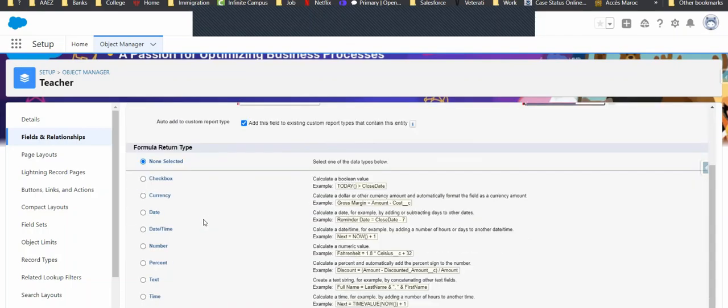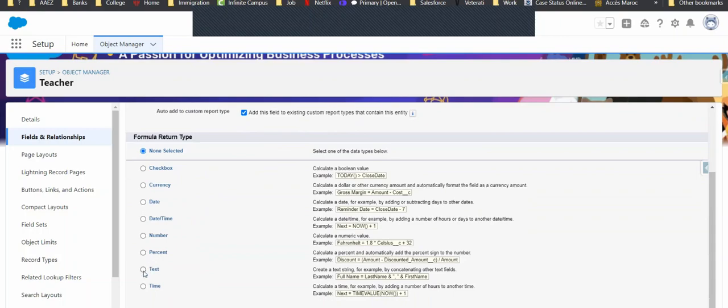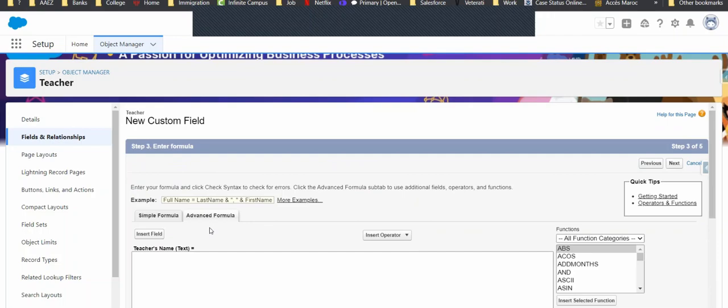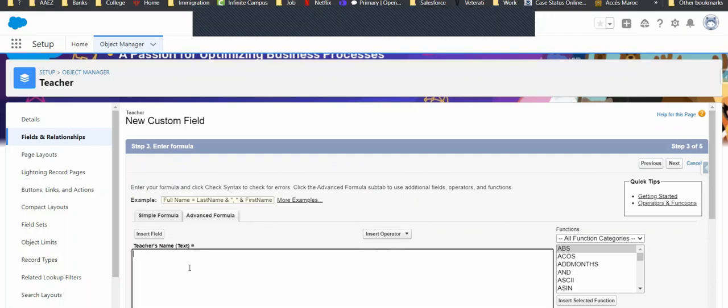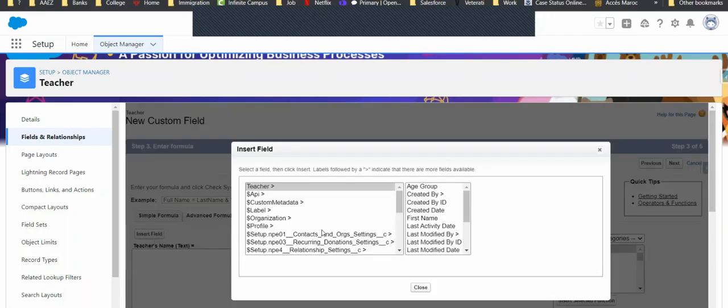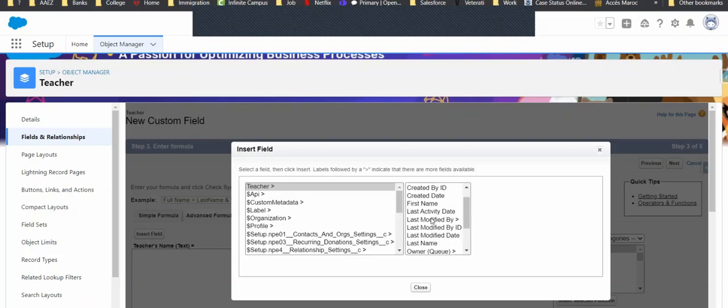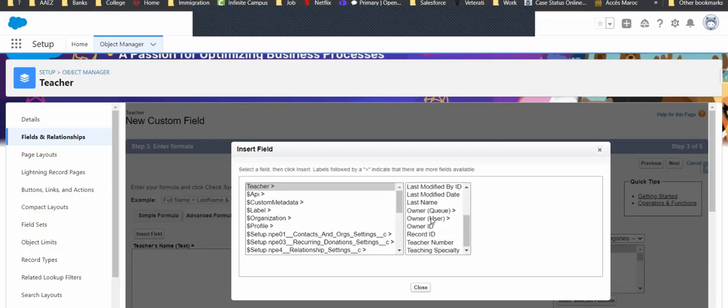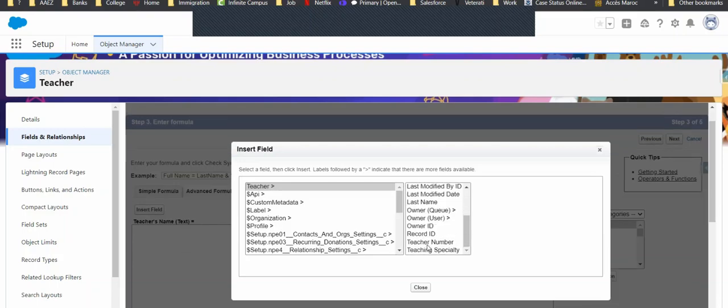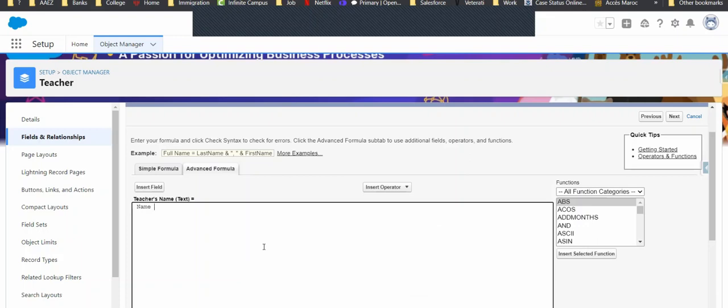And then we'll put in a text formula. And we'll have our advanced formula. Insert the field. How about we start this one with our teacher number. Insert. Plus.